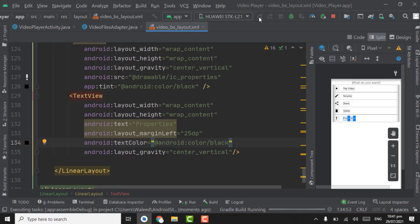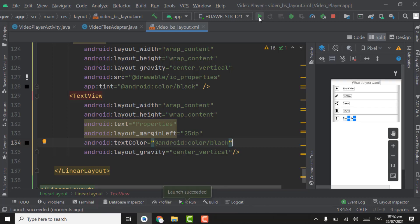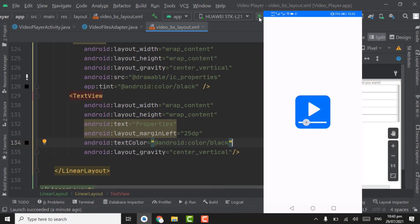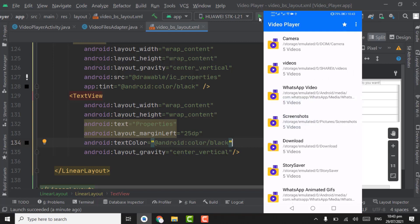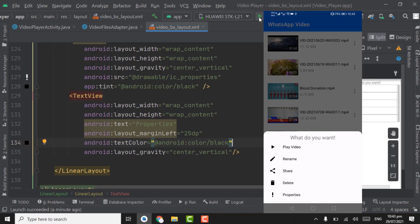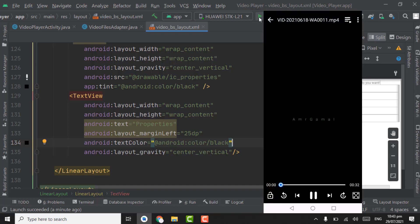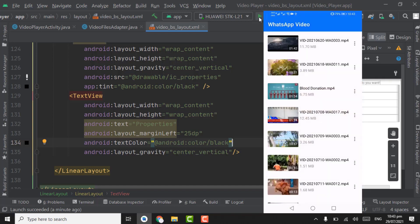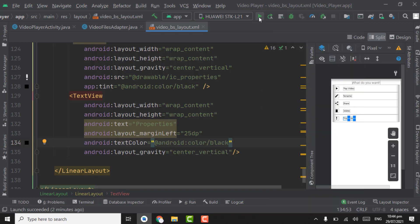Now let's run the app. Our app is installed. Open any folder, then click on the menu of a video item. You can see the bottom sheet dialog is showing successfully, and all the items are showing. We set a click listener on the first item, so let's click it — you can see the video is playing. That's all for this tutorial. We will continue working on bottom sheet items in the next tutorial. Until then, Allah Hafiz.